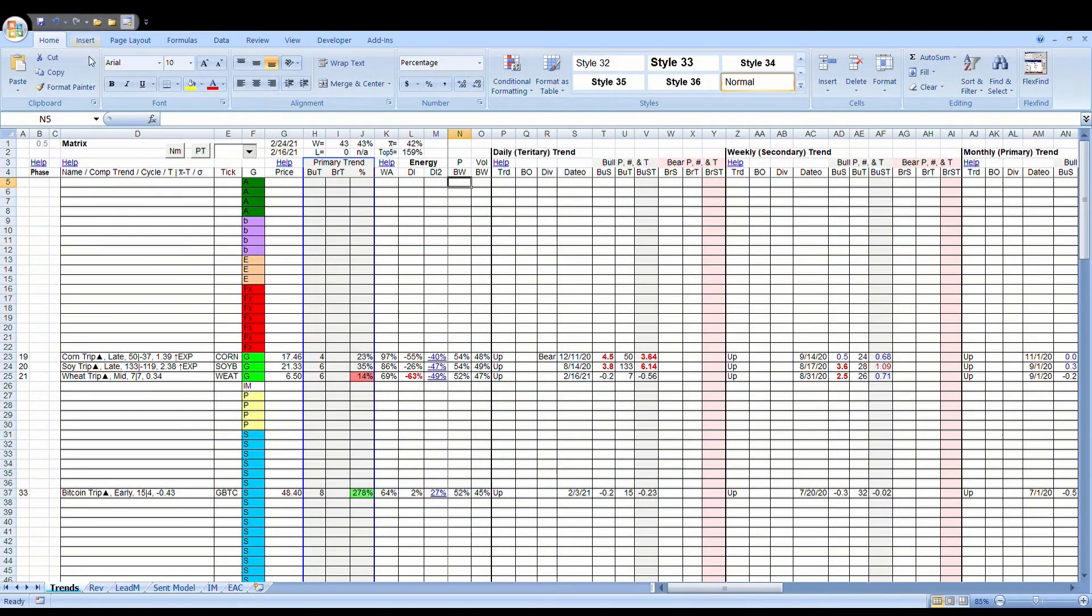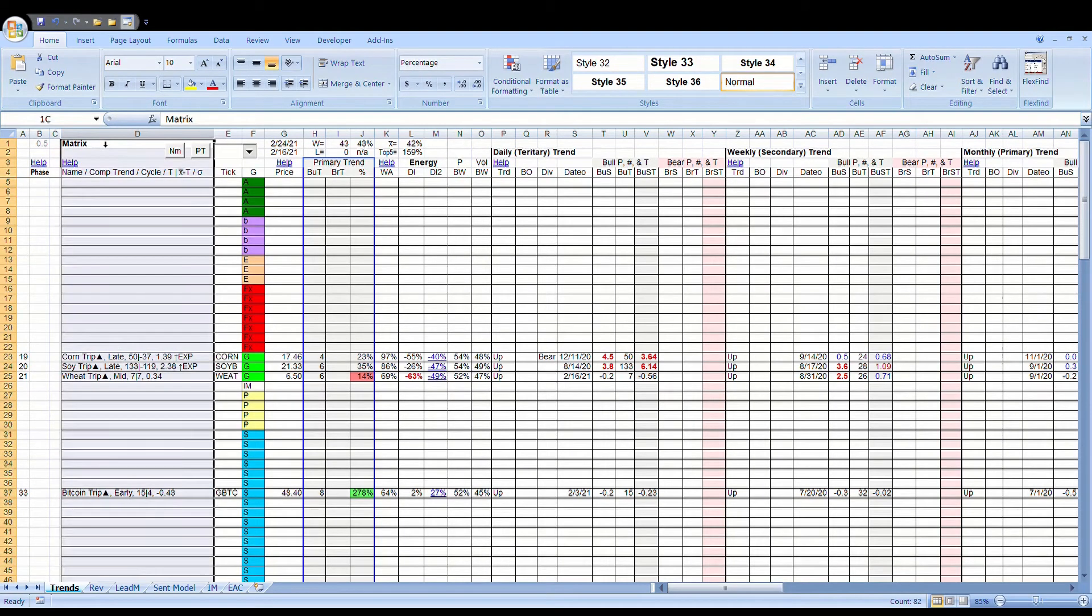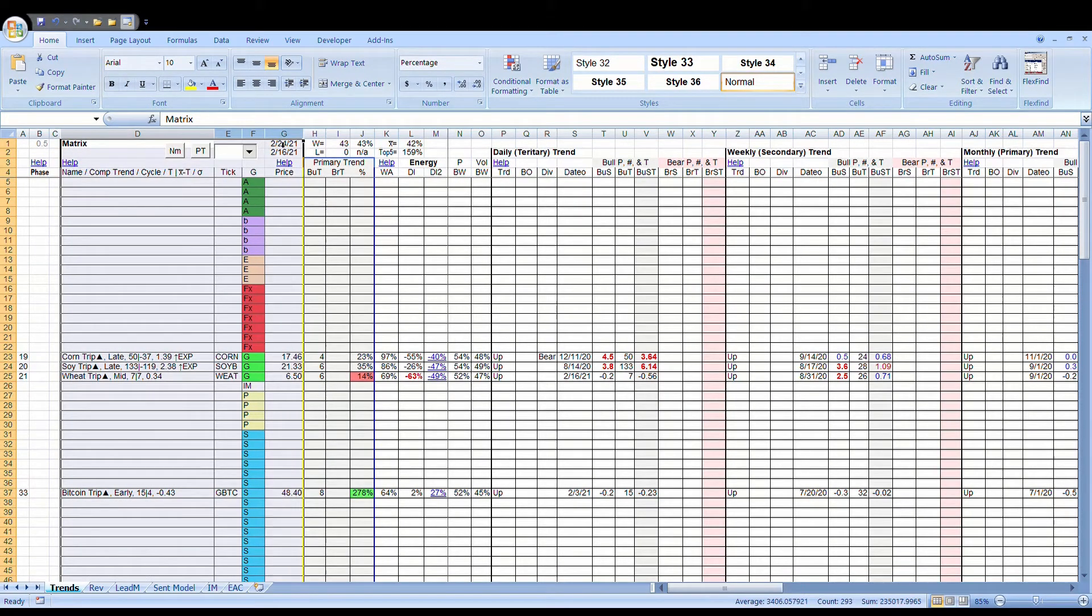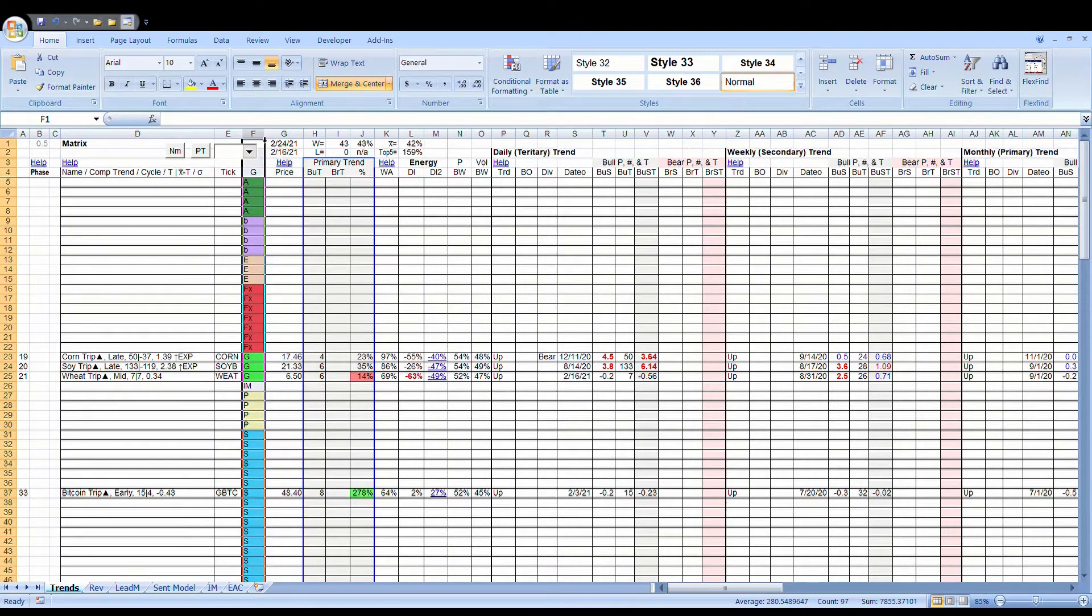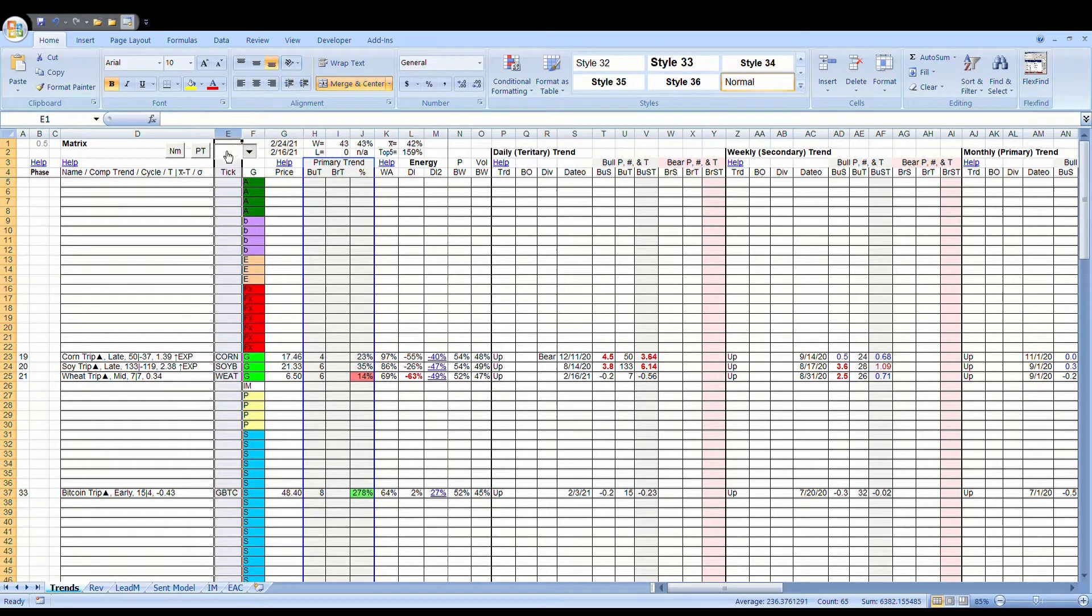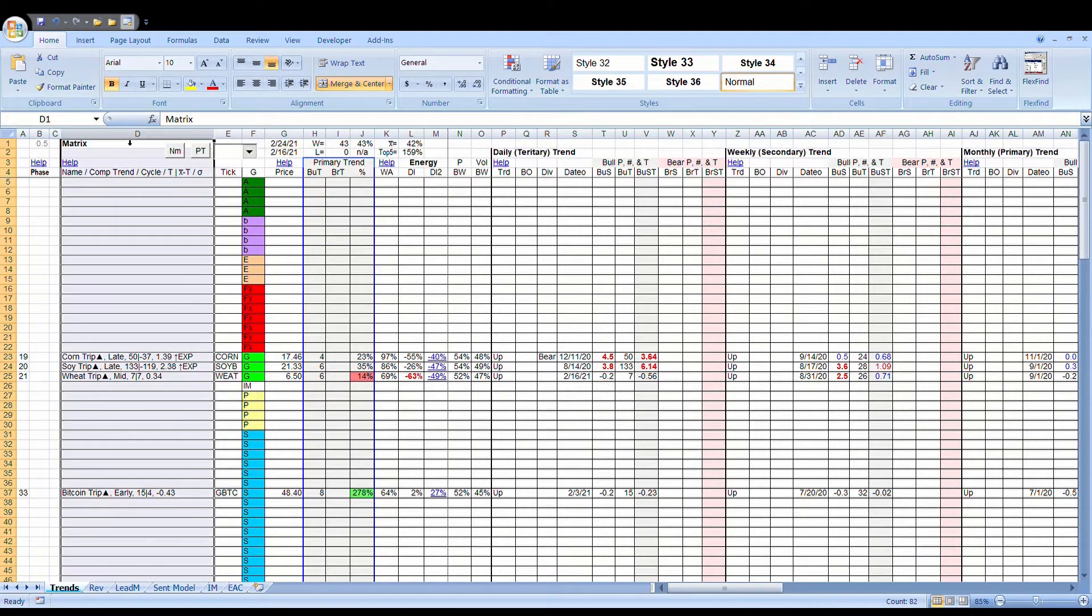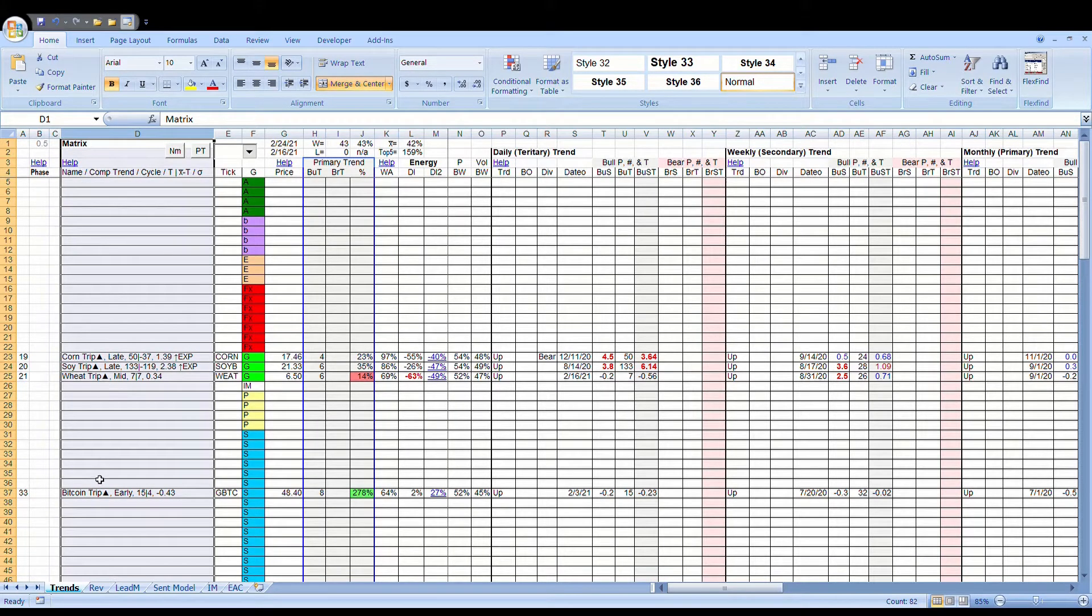You have selected a help video for these columns within the matrix: D, E, F, and G. G is price, F is group, E is ticker, and D is the name column. The name column is the most complicated one. We're going to talk about that in detail.